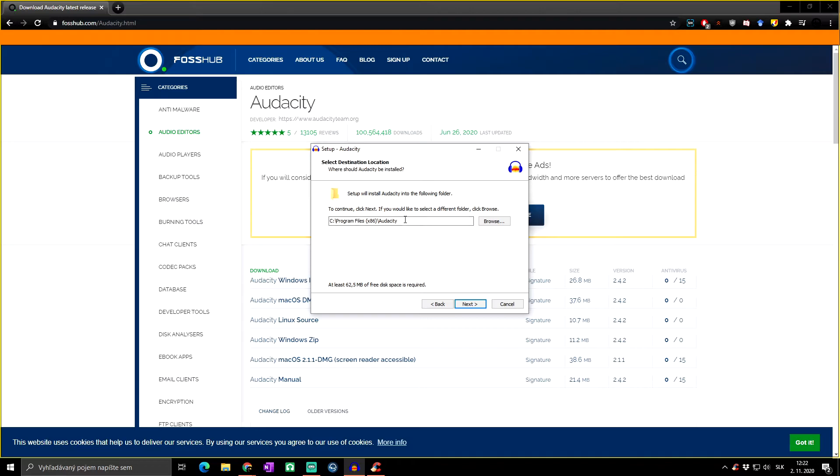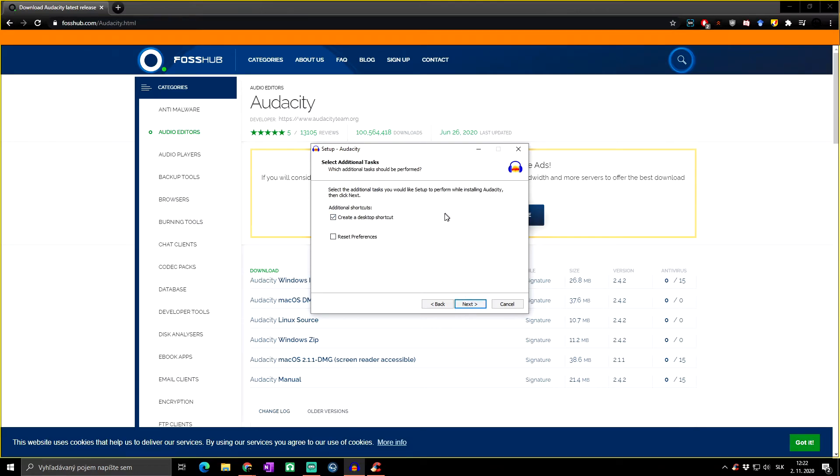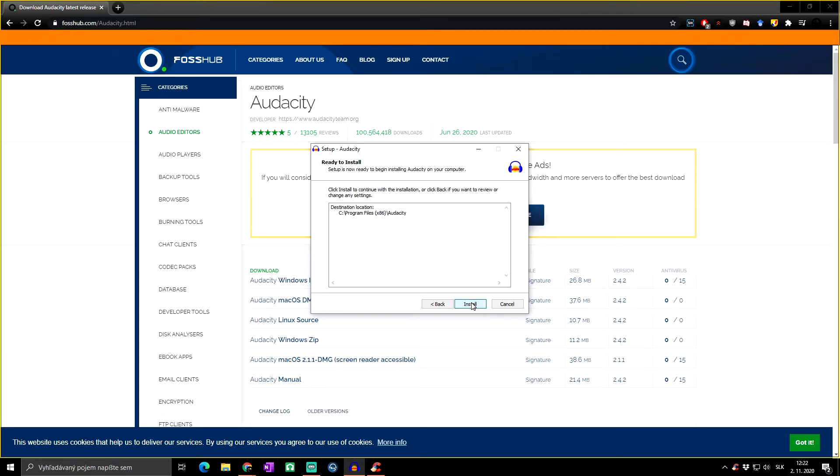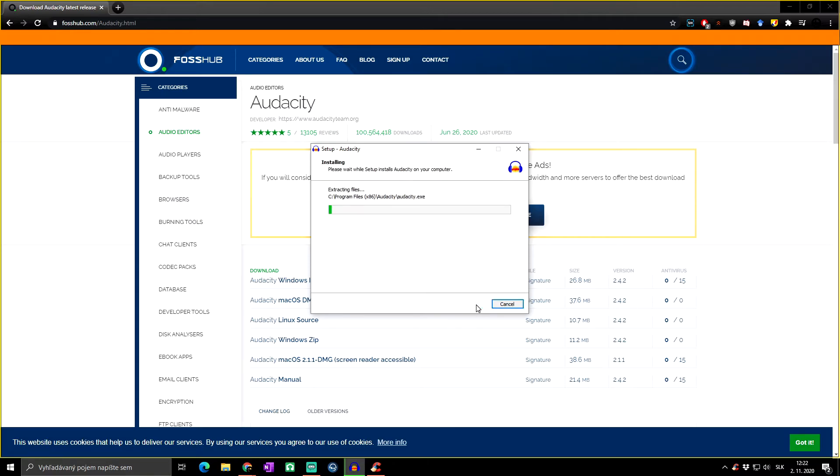Here you can choose where it will be installed, but we can keep it at Program Files. Click on next. Then you will choose if you want to create desktop shortcut and if you want to reset preferences. I will do it this way—I don't need desktop shortcut. Click next and just install.